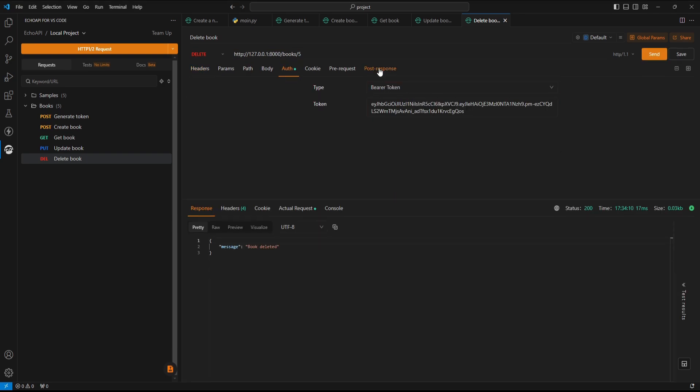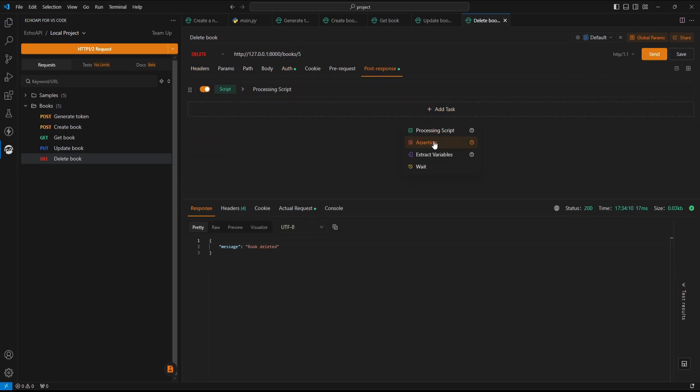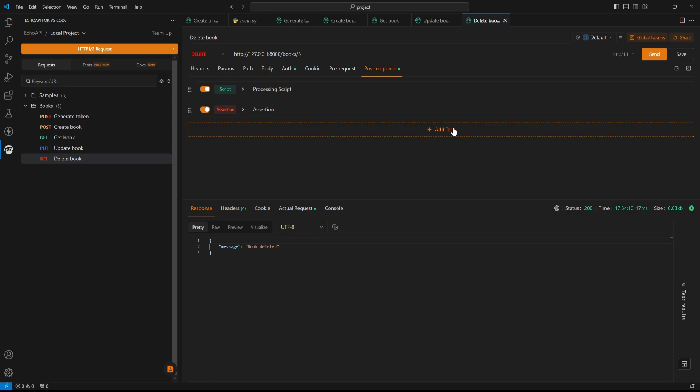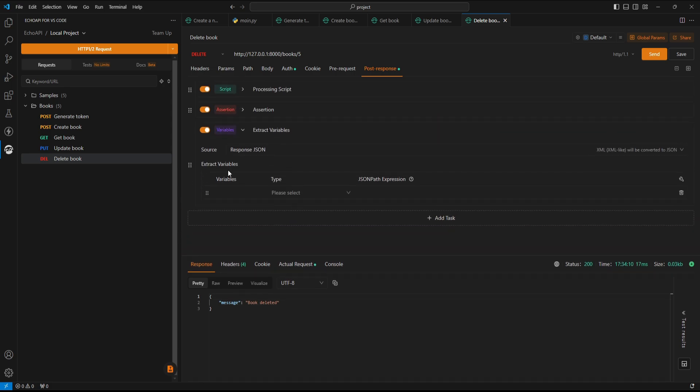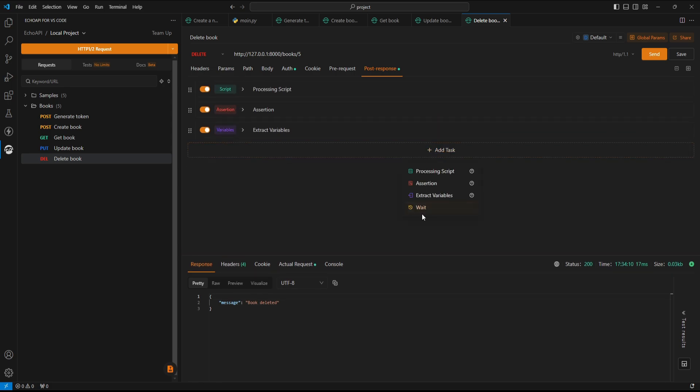We can debug APIs too, by utilizing custom scripts and assertions, extracting variables for dynamic testing, and simulating delays in API execution.